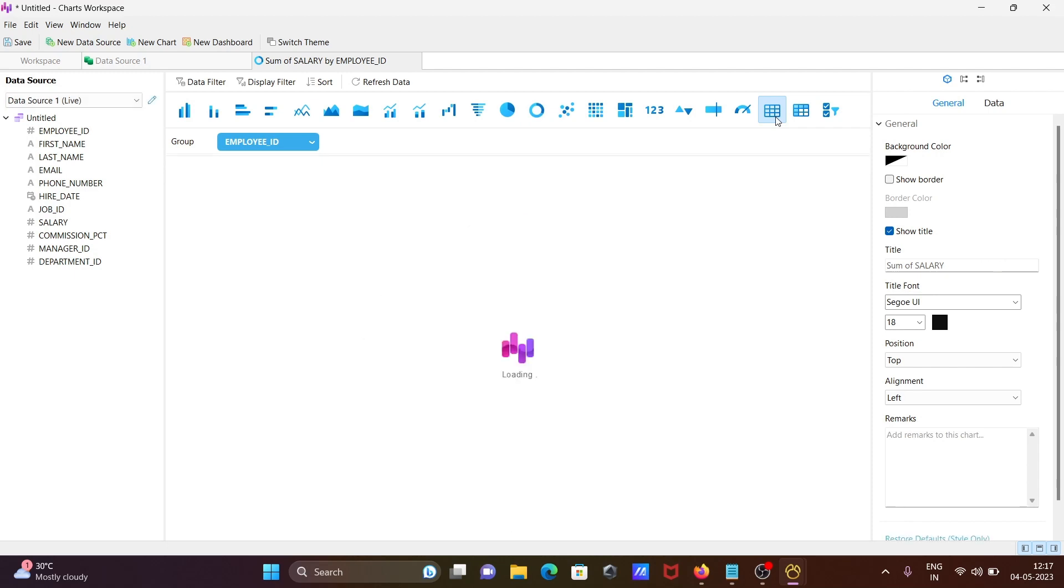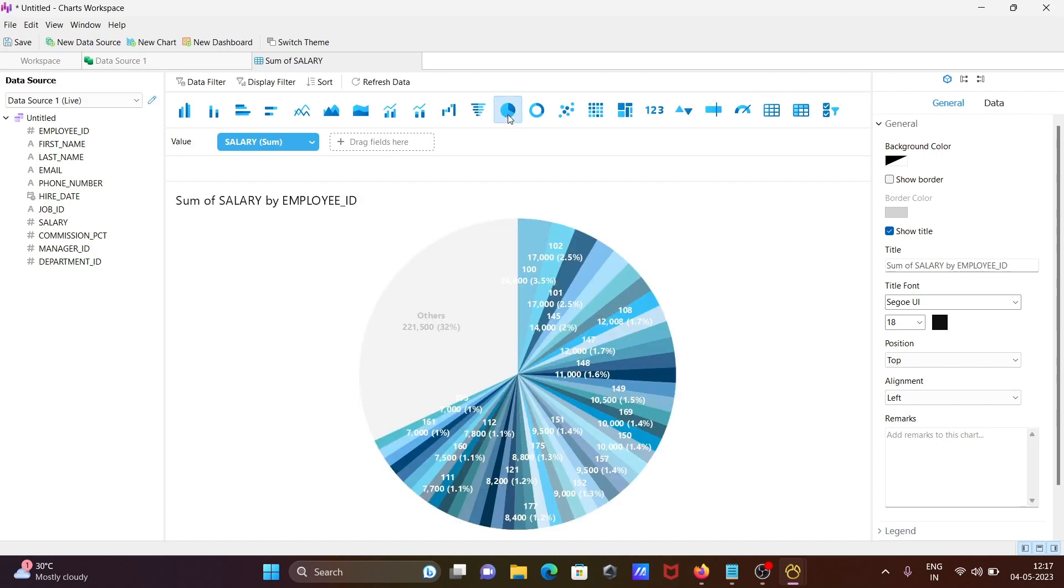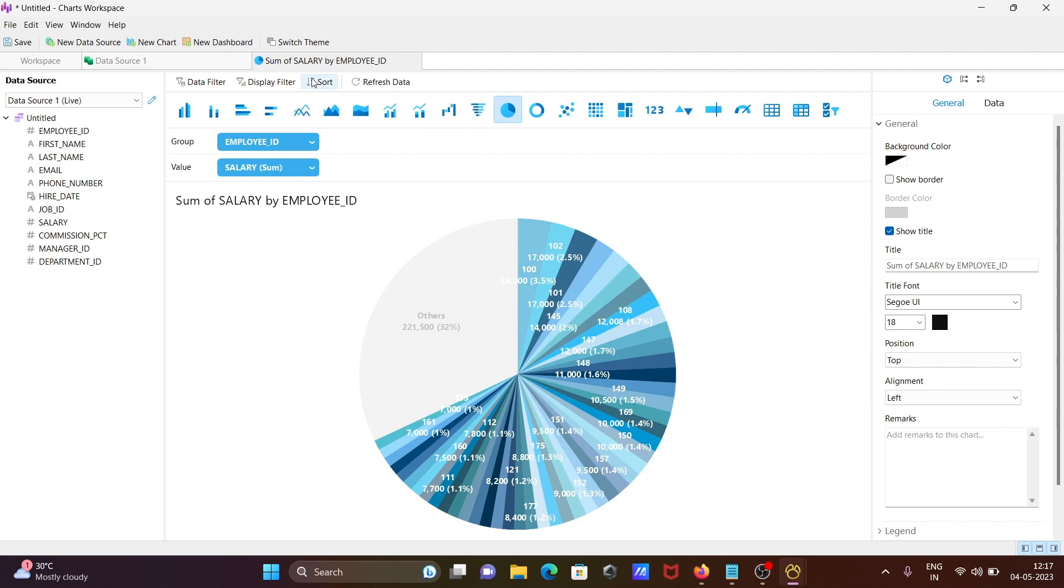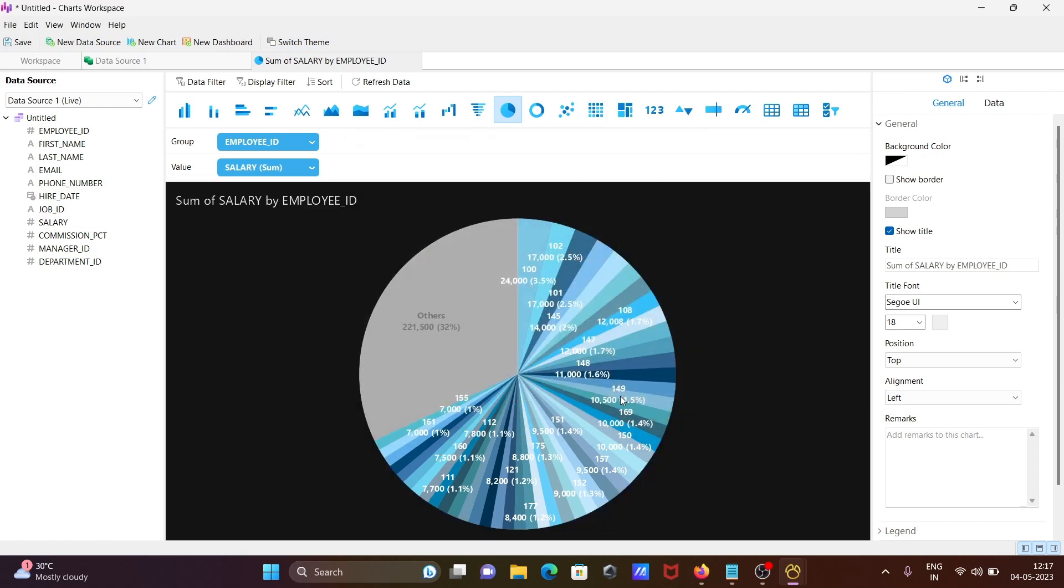If you want to see the total salary, click this showing sum of salaries. If I click this, you can see you can switch the theme also. This is light mode. You can choose dark mode. The background is now dark.